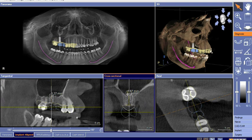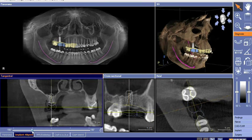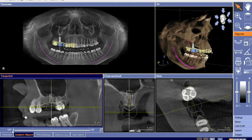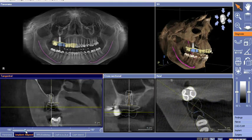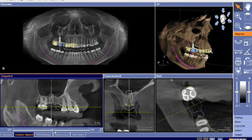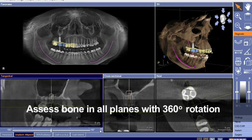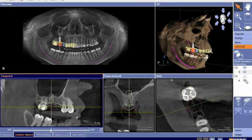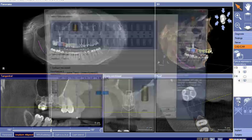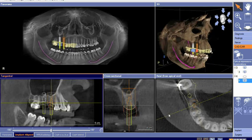Not only can the clinician position the implants within the alveolus, but they can also re-angulate the implants to ensure that the long axis of the implants is in the correct loading force of the prosthetic. The clinician has the ability to spin around the implant in 360 degrees to assess bone in all planes, and multiple implants can be planned with optimal placement designed virtually.